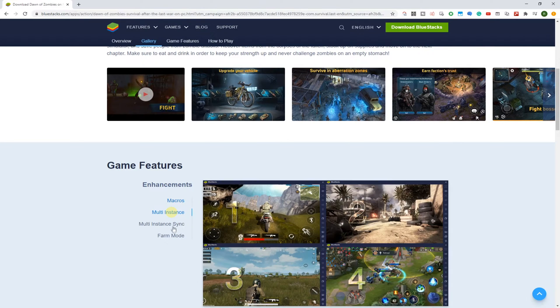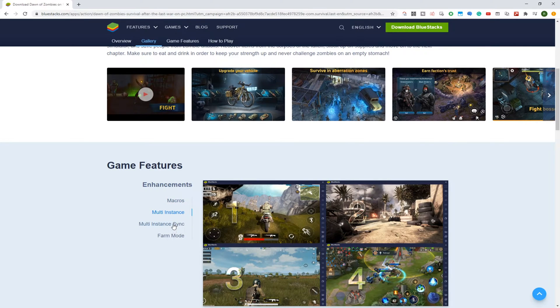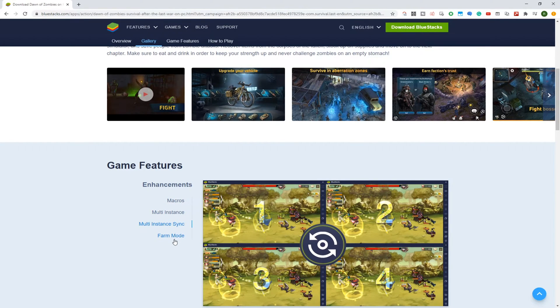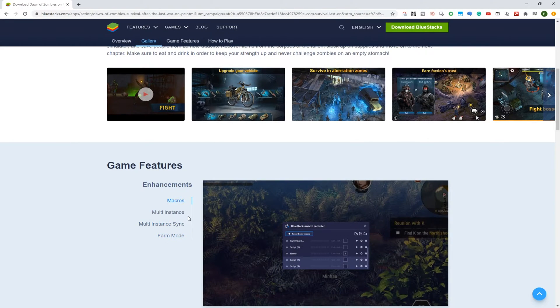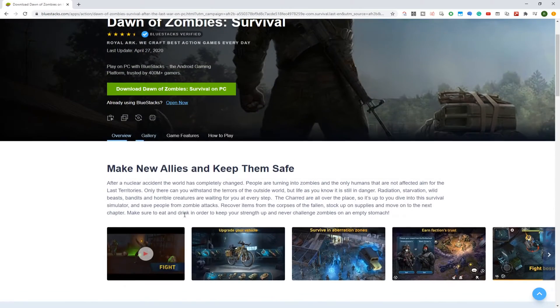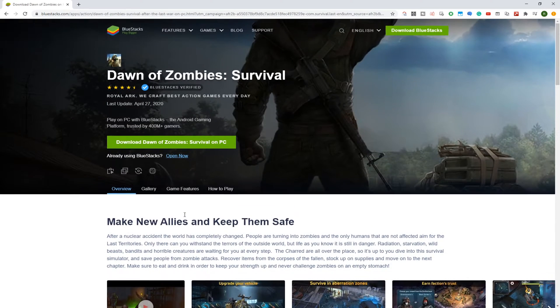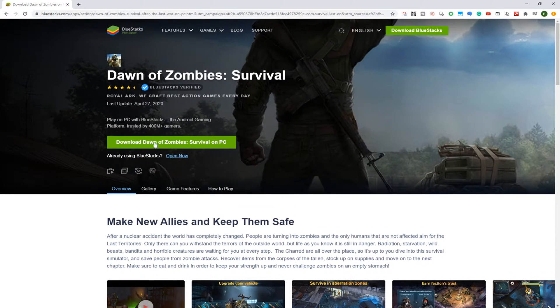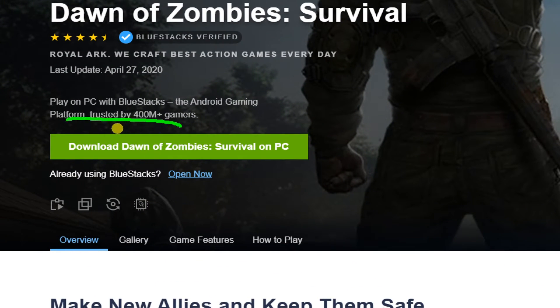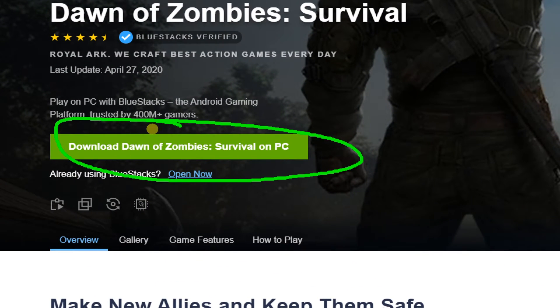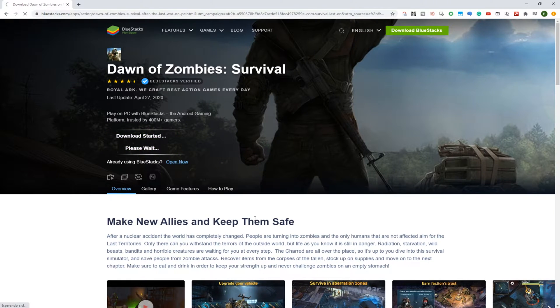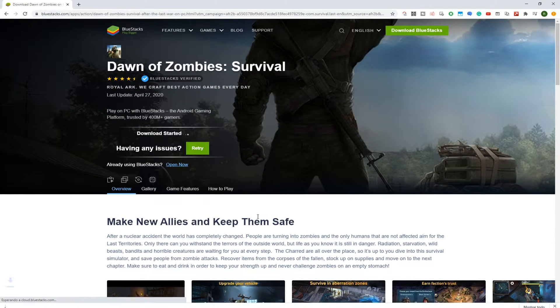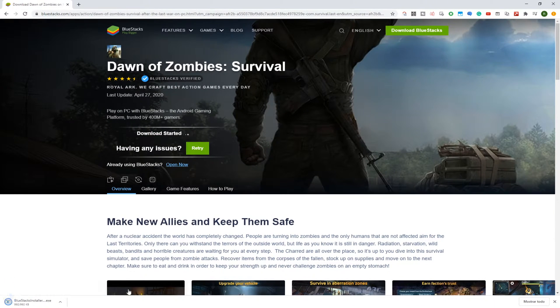Bluestacks is the software we will use to download and install the game as well as play it on the computer system. Bluestacks is an amazing program to download and install virtually any mobile game on a big screen. Click the option, download Dawn of Zombies for PC, so that you can download this game. The download is completed right here in the file.